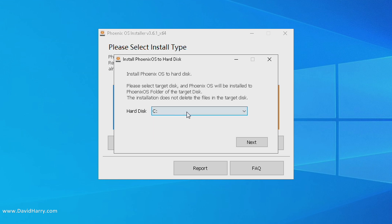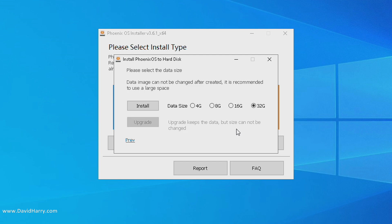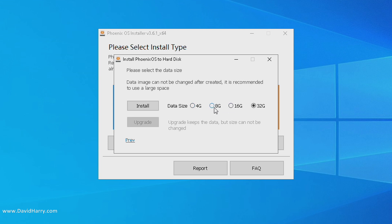It's going to ask us where do we want to put it. Select C drive because that is our Windows disk, and it will create a folder inside our Windows disk and install the files there. Click next. Then at this point it's going to ask us how big do we want that folder to be: 4, 8, 16, or 32 gigabytes.